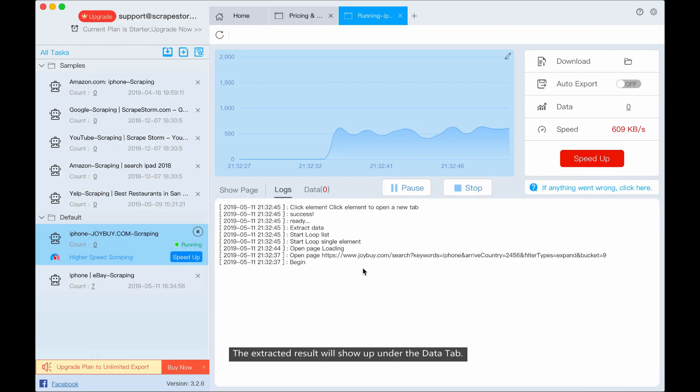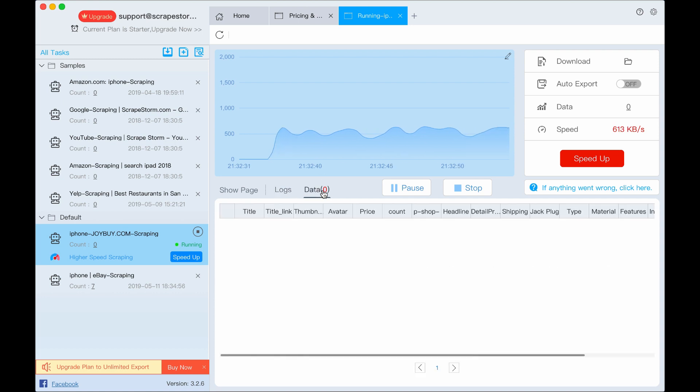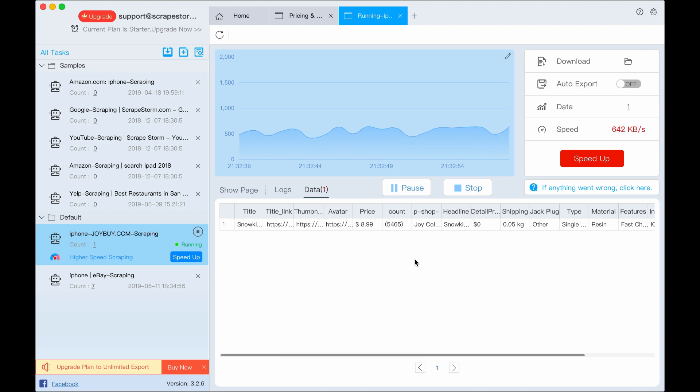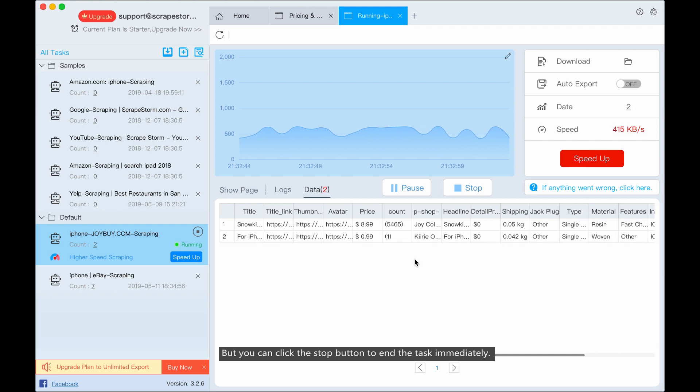The extracted result will show up under the data tab. The task will scrape from page 1 to the last page, but you can click the stop button to end the task immediately.